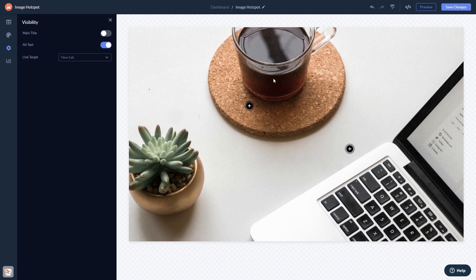When you're done, click the save changes button to save your work. If you don't have an account on Common Ninja yet, you'll have to register first.